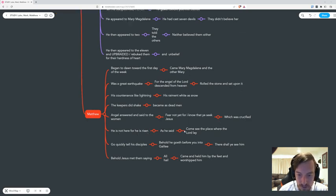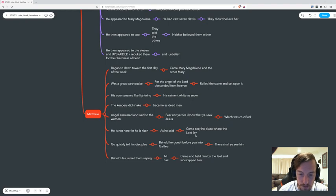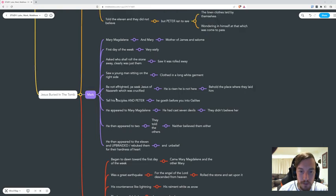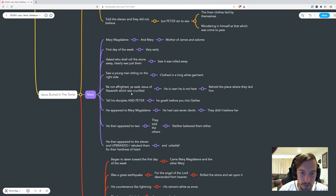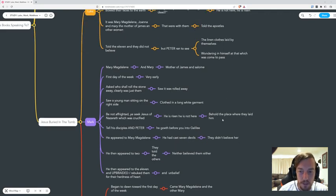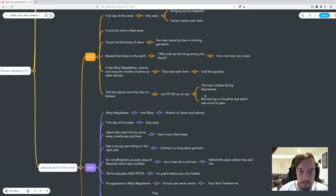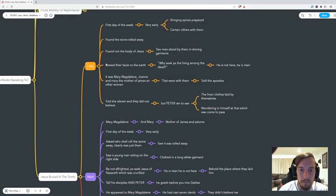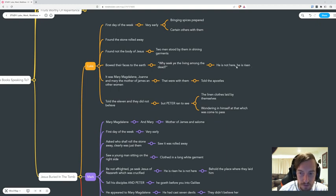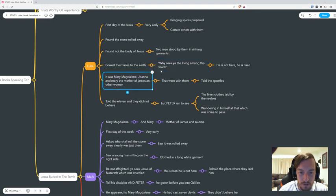He's not here, for he is risen as he said. Come see the place where the Lord lay. Mark: be not frightened, you seek Jesus of Nazareth which was crucified, he's risen, he's not here. Behold the place where they laid him. In Luke, they bowed their faces to the earth - why seek ye the living among the dead? He's not here, he's risen.